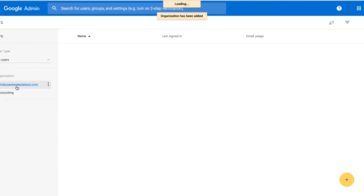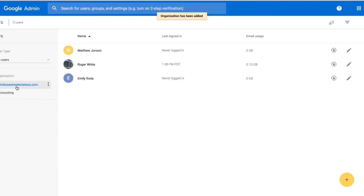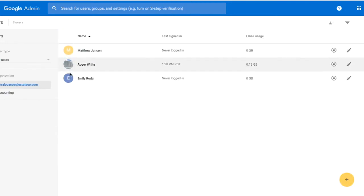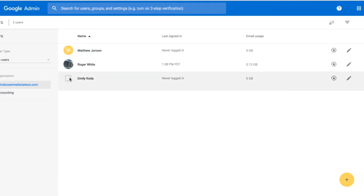When we go back to our user list under the main domain, we can see there are three different users. I just hired Emily as my accountant, and I want to put her into my Accounting organization.